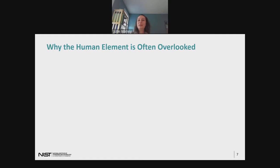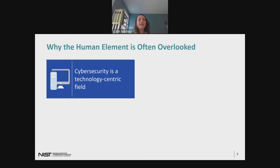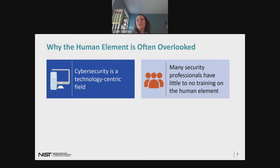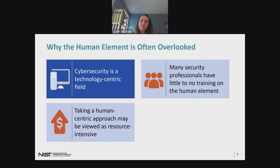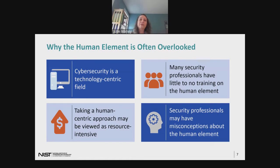If the human element is so important, why is it often overlooked? There are a lot of reasons, and I'll briefly touch on four. First, the cybersecurity field is very technology-centric by nature, where technology is often viewed as the solution to all security problems. Second, most security folks haven't been trained in the human element — it likely wasn't part of their formal or continuing education. Third, taking a human-centric approach might be viewed as resource-intensive and an impediment to getting security implemented efficiently. And finally, security professionals might hold some misconceptions about the human element — and that's the focus of this talk.